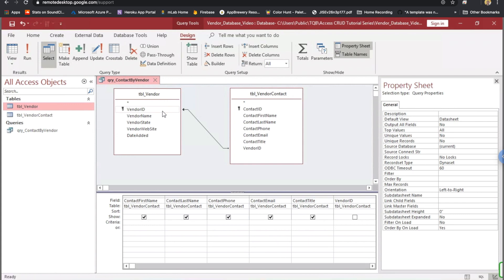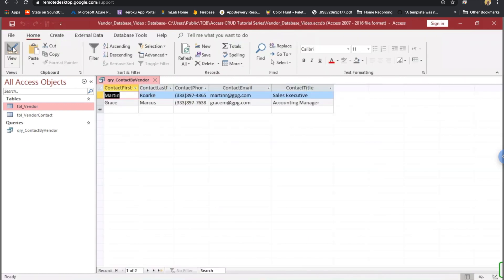Well, the magic happens when you have a criteria. Let's go back to the design view. And I want this criteria to be, let's say, four, for vendor ID. Now, when I click on datasheet view, all I get are the contacts for Great Plains group.